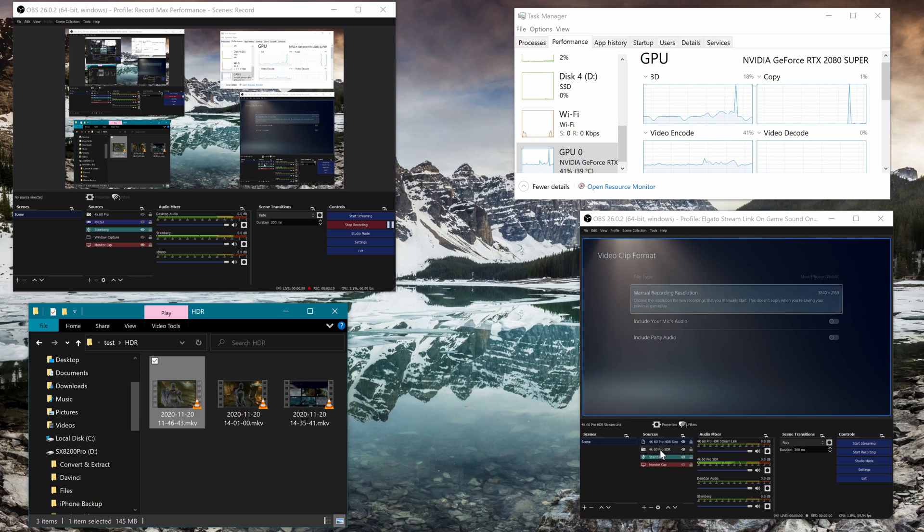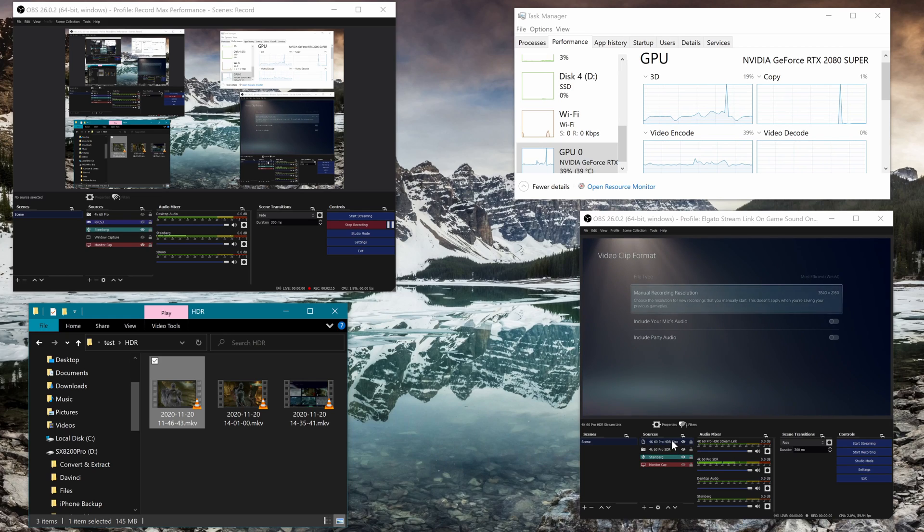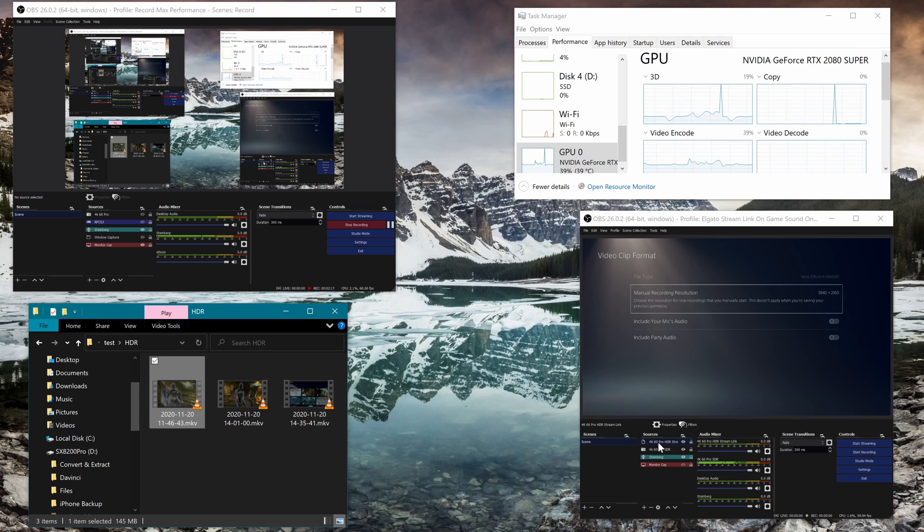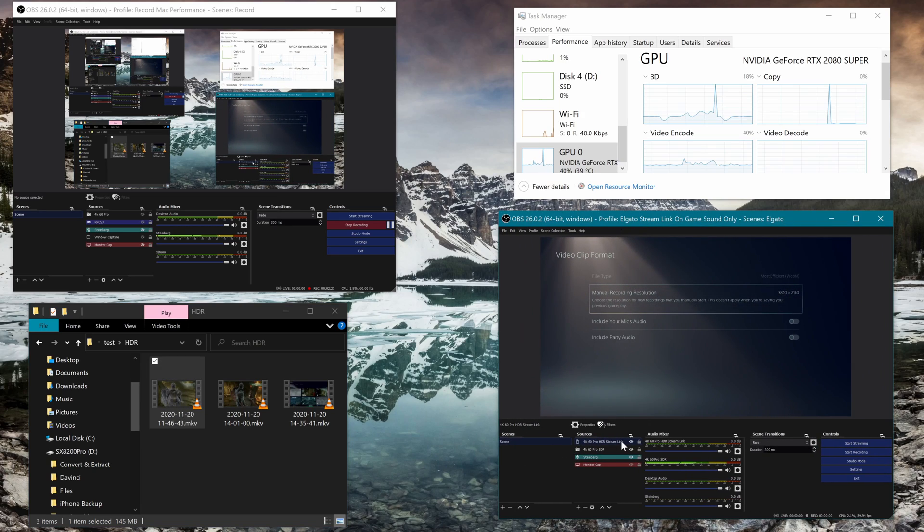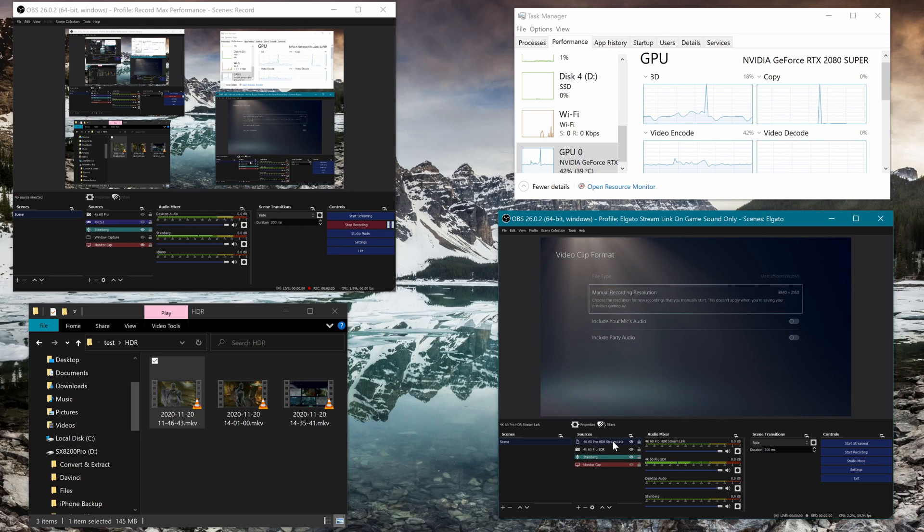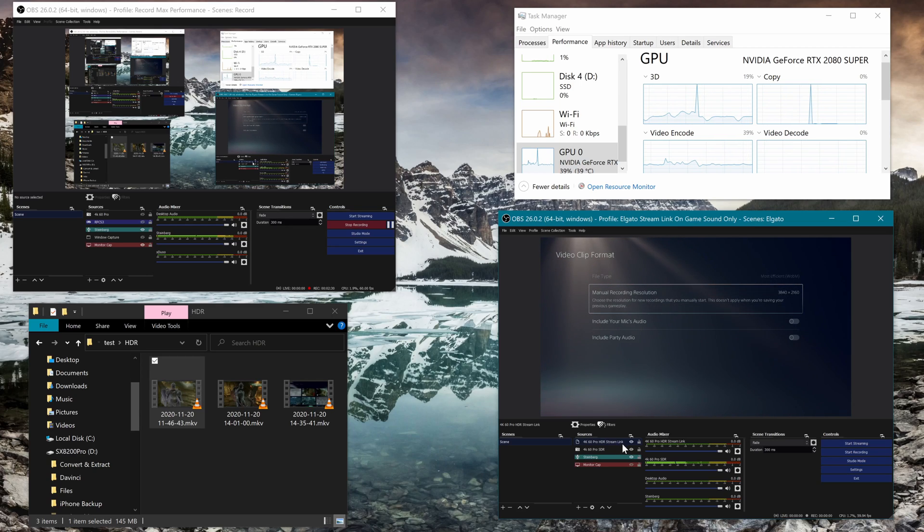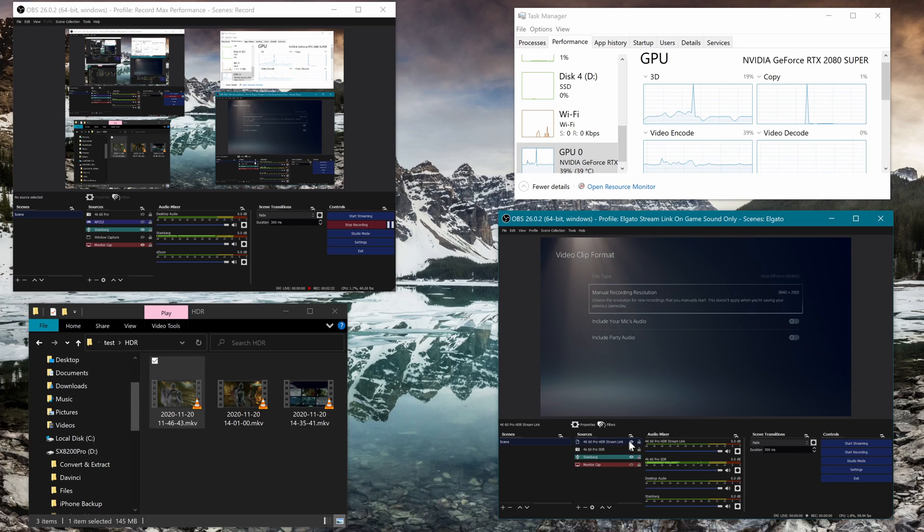And then I've now added this additional source which is NDI using the stream link. Now there are some resources to set up NDI and I'll probably leave a link for that to set up for yourself. I'm not gonna go through it here in this video, but I've set that up.